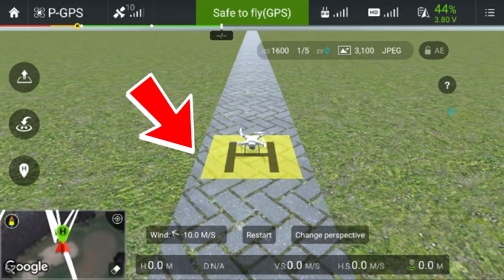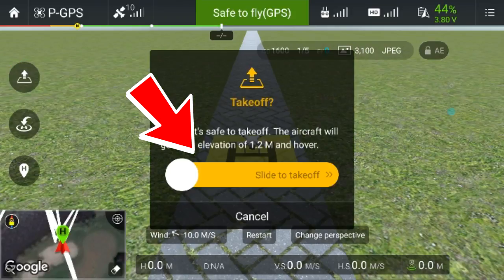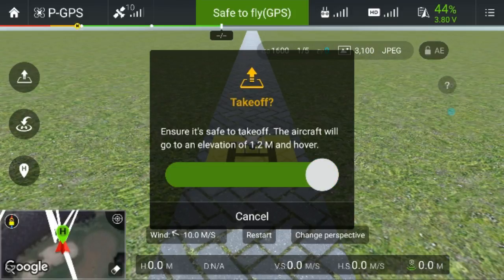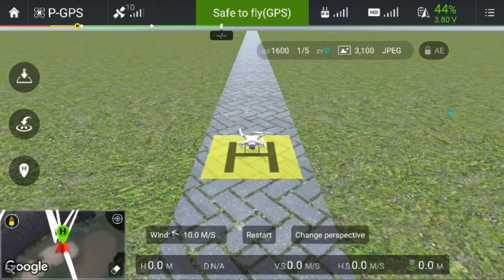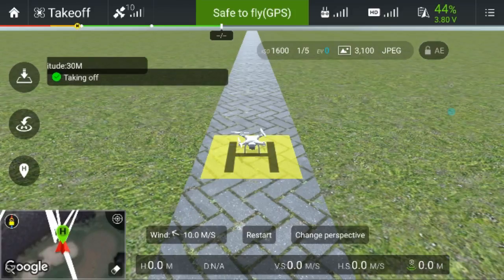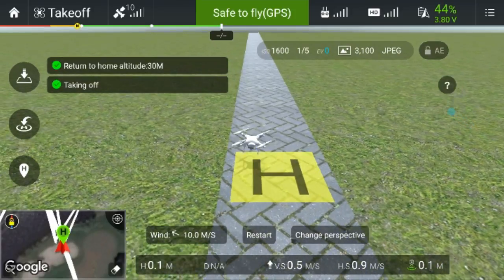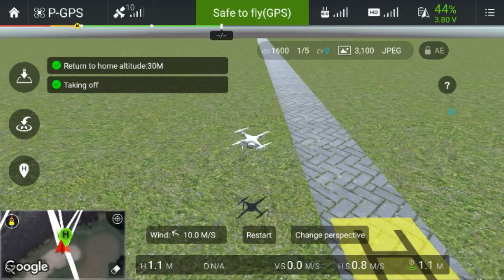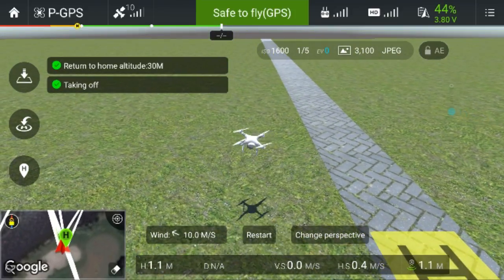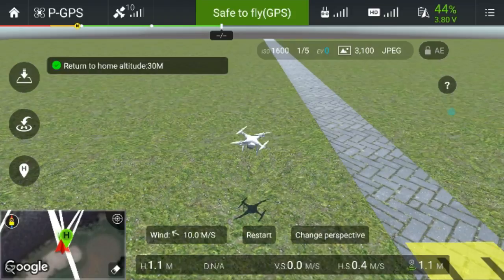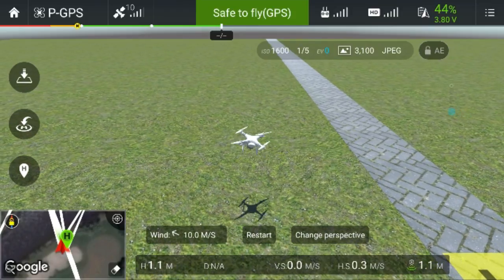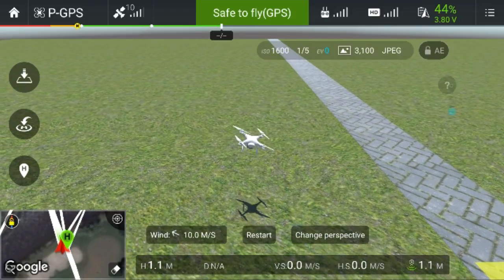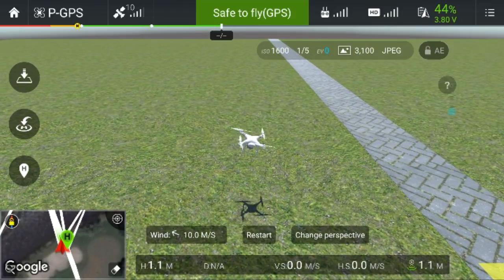Remember last time it flew straight up? Now, as you can see, it actually took off and then flew to the left. If that were real life, I could have smashed into that fence.